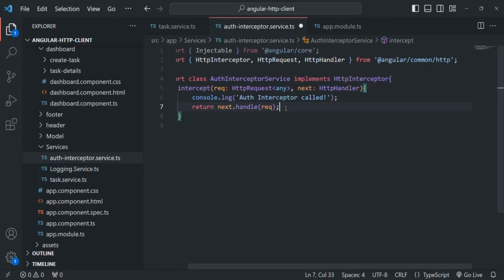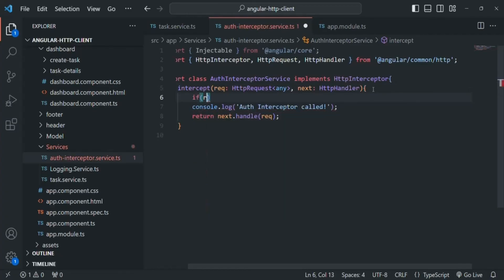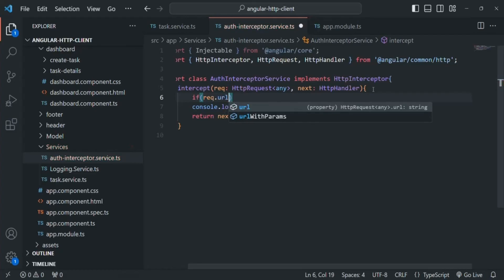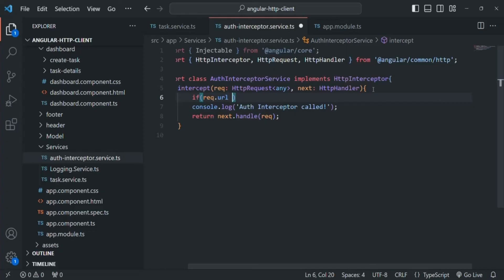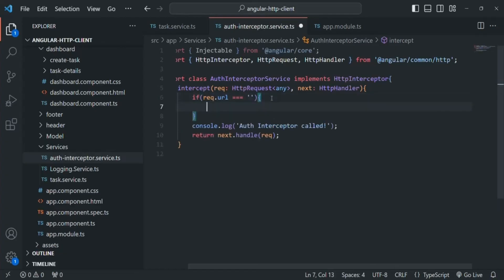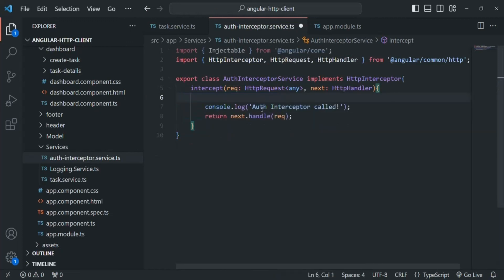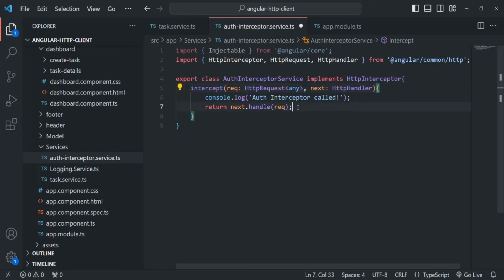If you want to control the execution of the interceptor for certain requests, you can do that by adding an if check and comparing the URL from the request object. The request object has a URL property that gives you the URL of the request, so you can check for the URL and, if you don't want to execute the logic for a particular URL, write it conditionally inside the if statement. This is how we can create an interceptor. Currently we are only logging a message; in the next lecture we will manipulate the actual request or response.